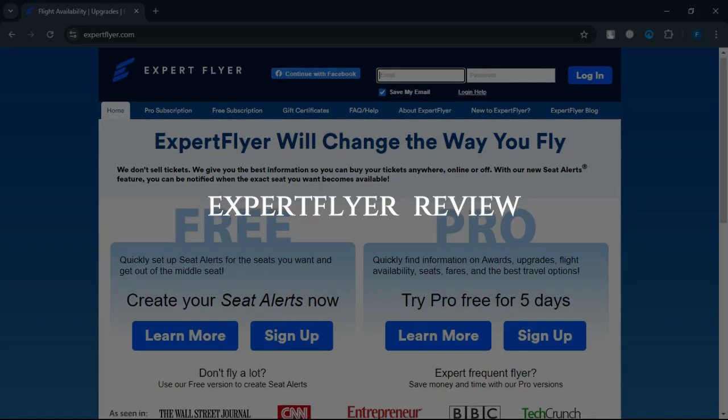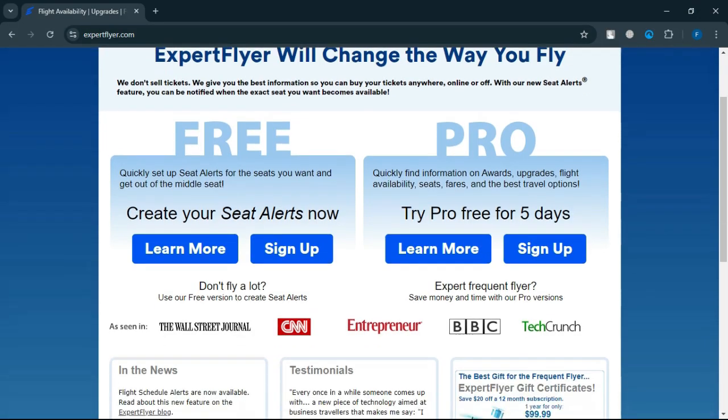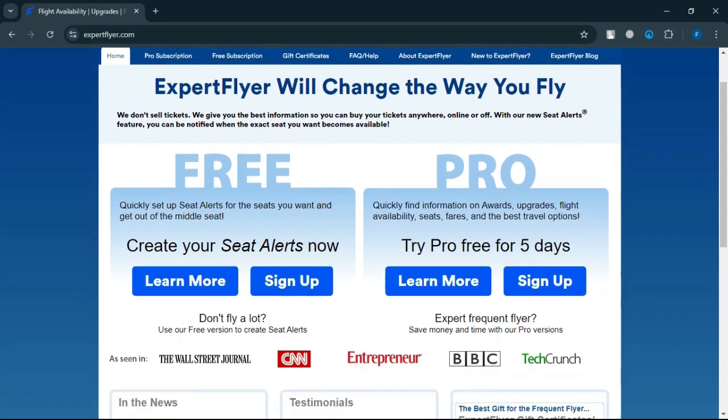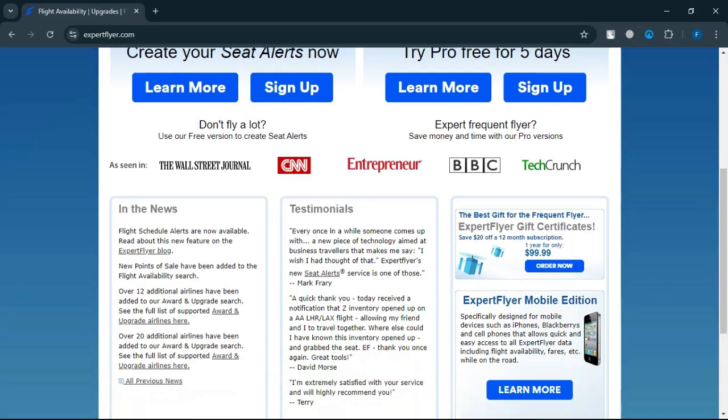Expert Flyer Review. Today we will discuss its pros, cons, features, and pricing. Here is my honest opinion.